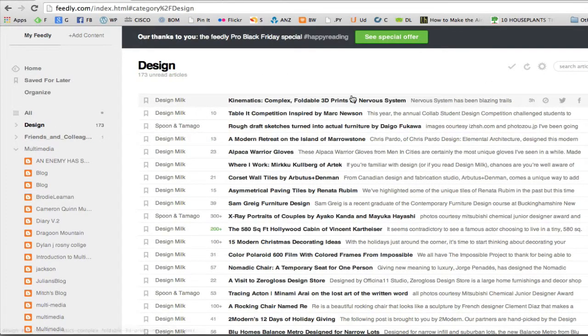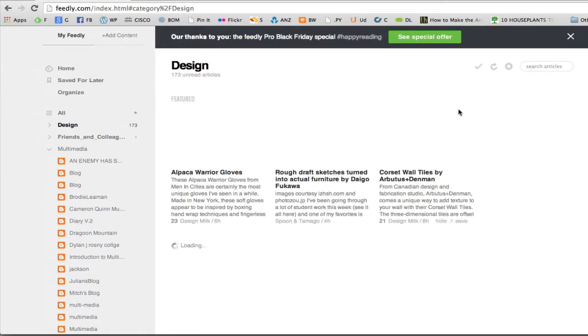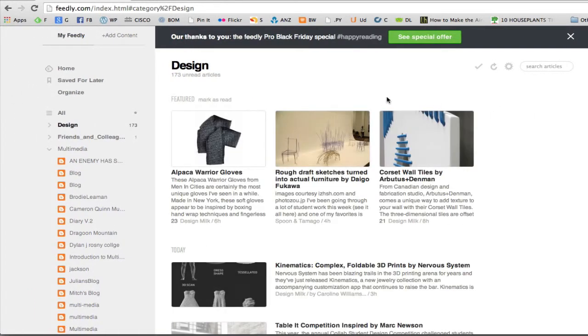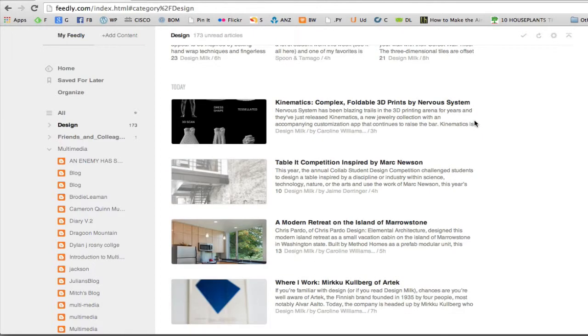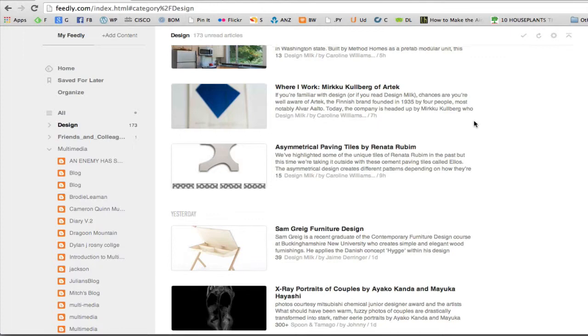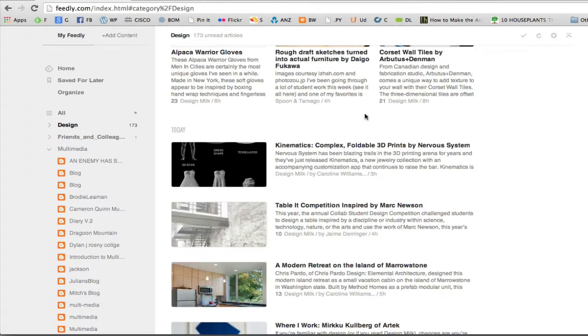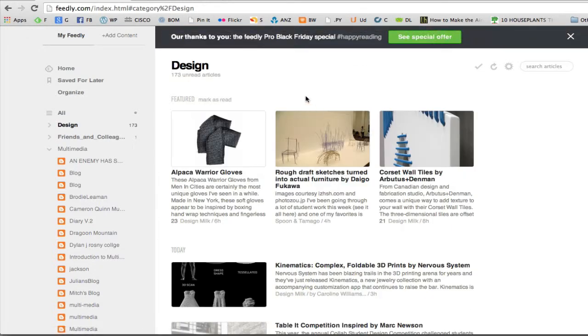Okay, so it shows in bold the ones that I haven't read. Let's change the view. So for something like design, I'd probably look at it in this tile view so that I can see whether or not it's something that I would want to read based on the picture. I'm one of those picture based people. If it doesn't have a good picture, I'm not going to read it.